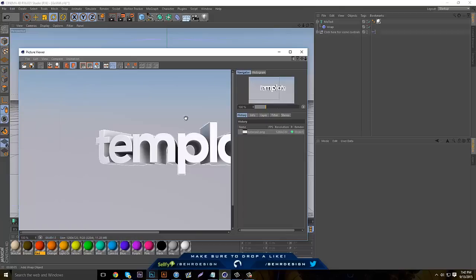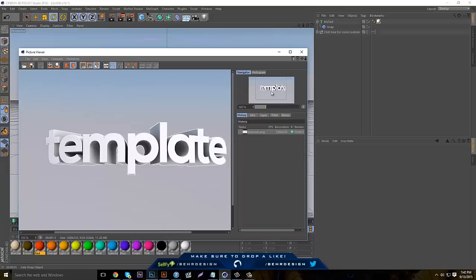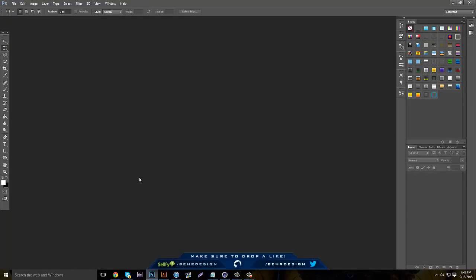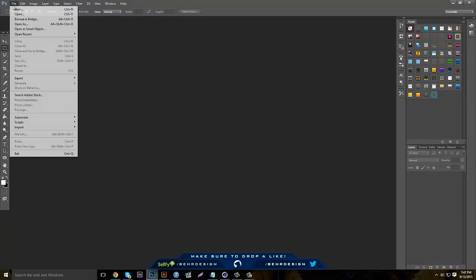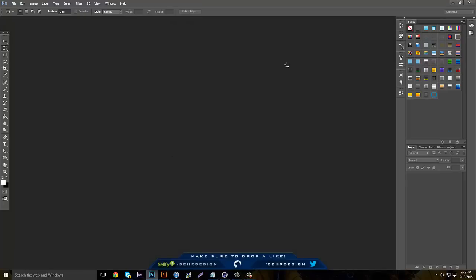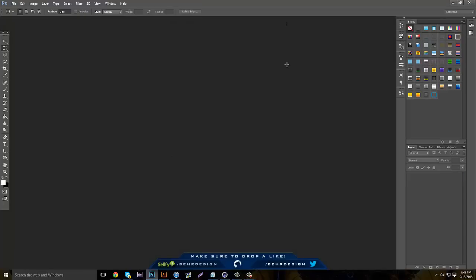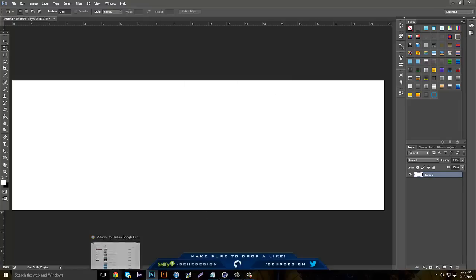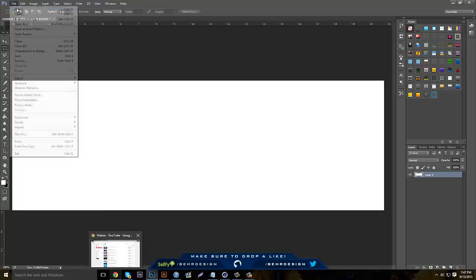Now you've got your text. Just minimize Cinema 4D and what you want to do is go to File > New. I'm making a banner or a header so I'm going to do 1500 by 500. You can do different sizes for YouTube banners or other templates. Now start with your text.